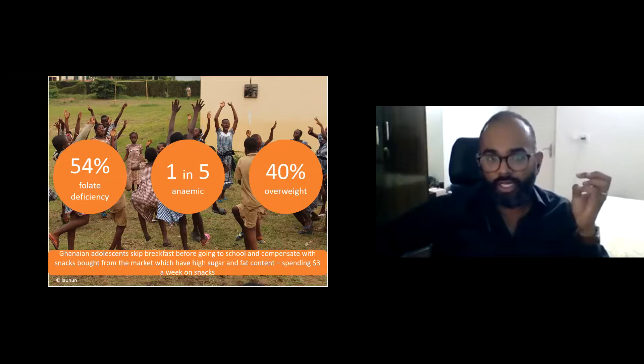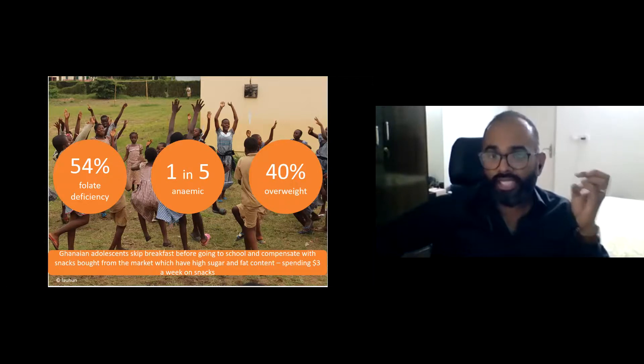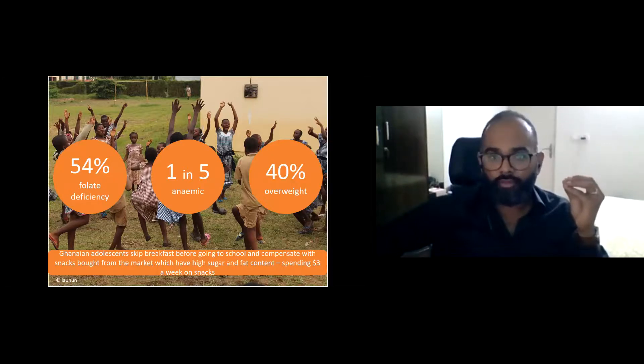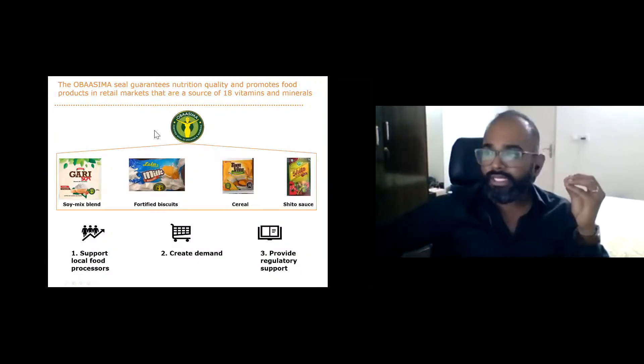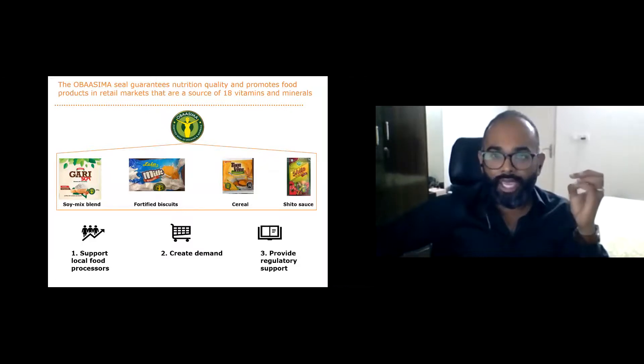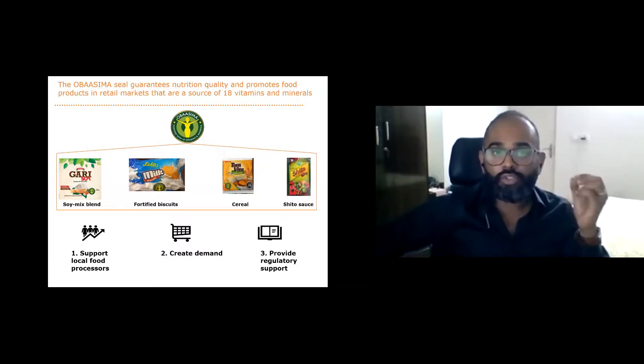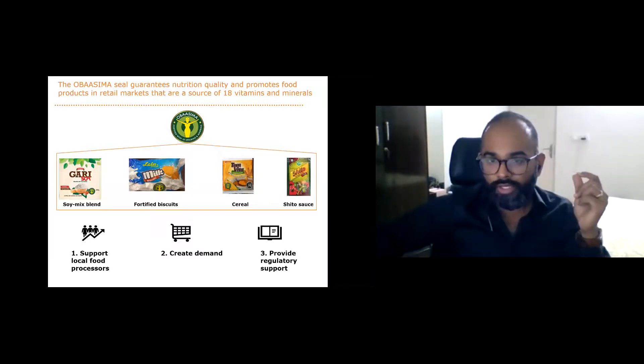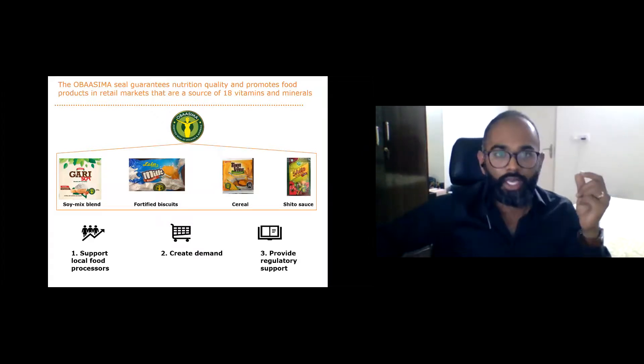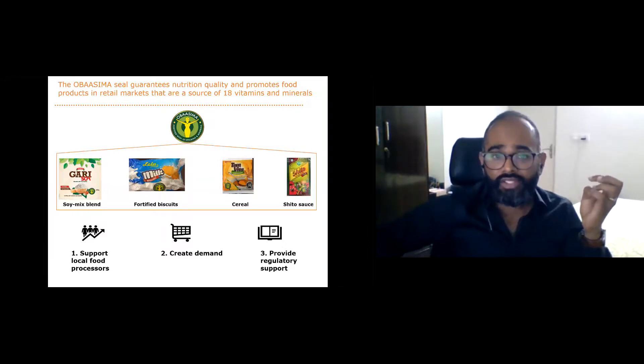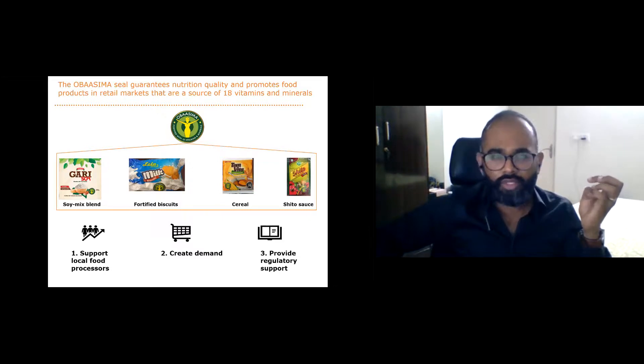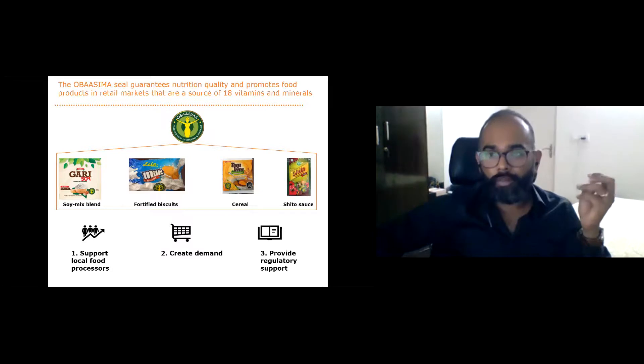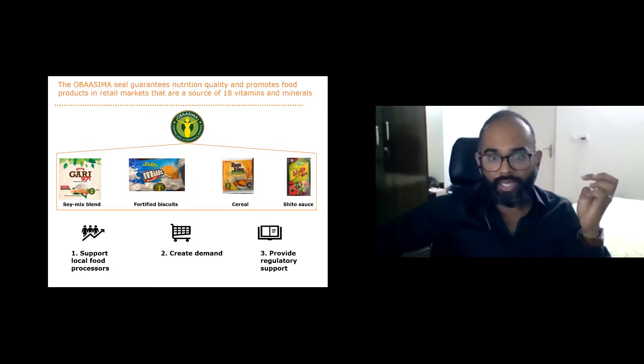37% of Ghanaian adolescents skip breakfast and compensate with snacks bought from the market, which are usually high in sugar and fat content. The green seal that you see here on the slide, the Obasima, guarantees nutrition quality and promotes foods in retail markets that are a source of vitamins and minerals. The Obasima project supports local food processors by giving them technical support and incorporates a variety of marketing approaches to create demand for nutritious products. The seal is regulated by a government standards body. There are currently four products in the market with the Obasima symbol: a soy mix blend, fortified biscuits, cereal and a sheet of sauce.